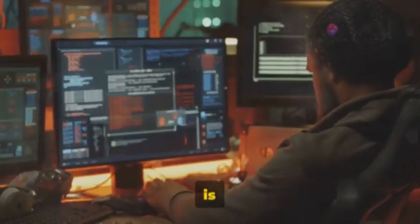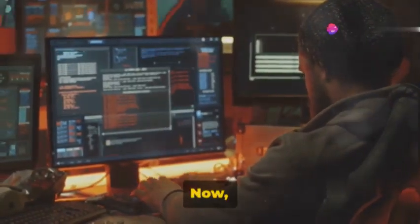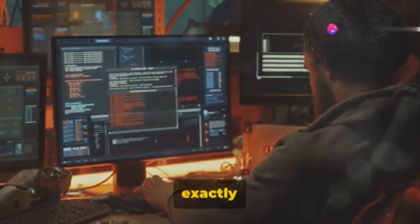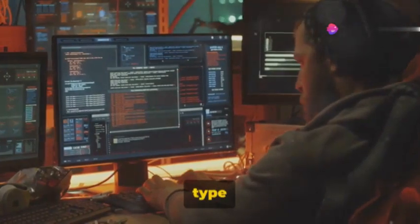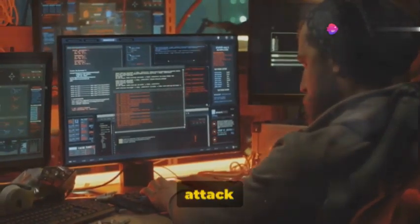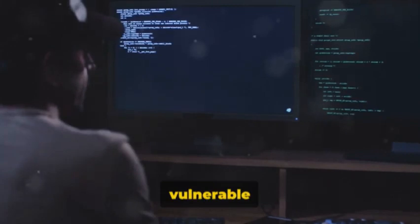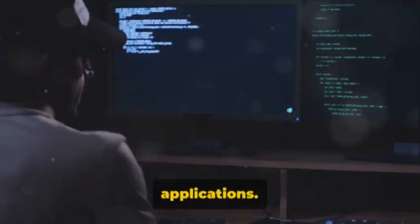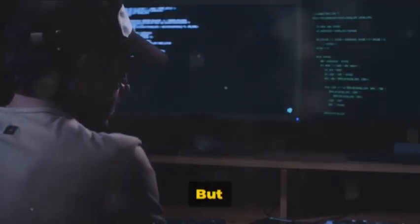First on our list is cross-site scripting, or XSS. Now, what exactly is XSS? It's a type of injection attack where the attacker injects malicious scripts into vulnerable web applications. Sounds scary, right? But don't worry, we're going to break it down.